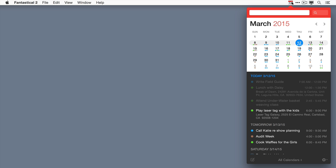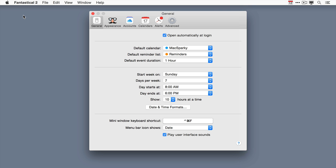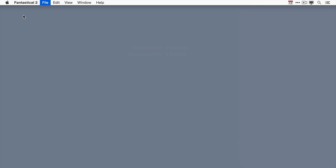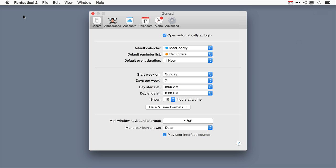One of the best ways to master an application is to learn its preferences and you can do that in Fantastical 2 by going to the application preferences. Another way to do that would be through the keyboard combination command comma which by the way works in just about every Mac app.